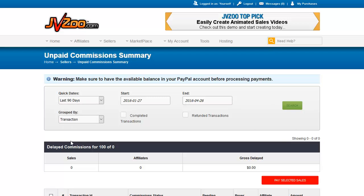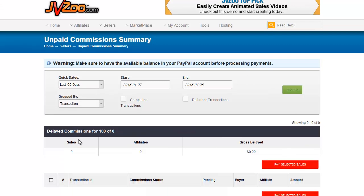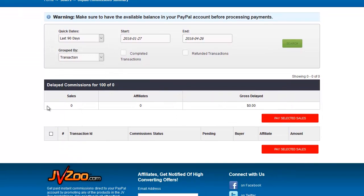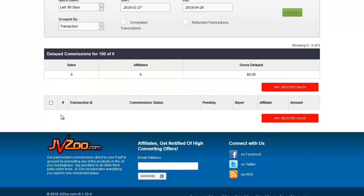When you have unpaid transactions they will show up here and you will get a checklist that will show the transaction ID, which is the same as the receipt number, the JVZoo receipt.